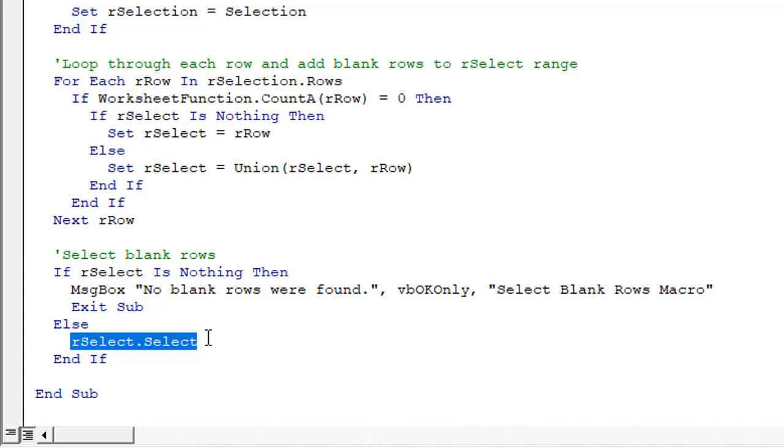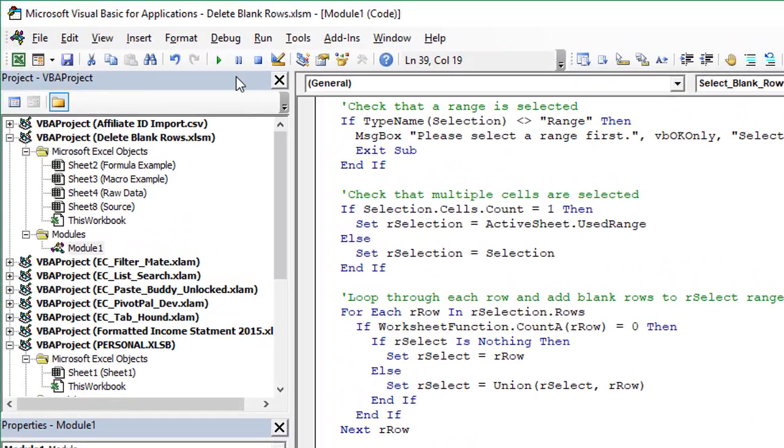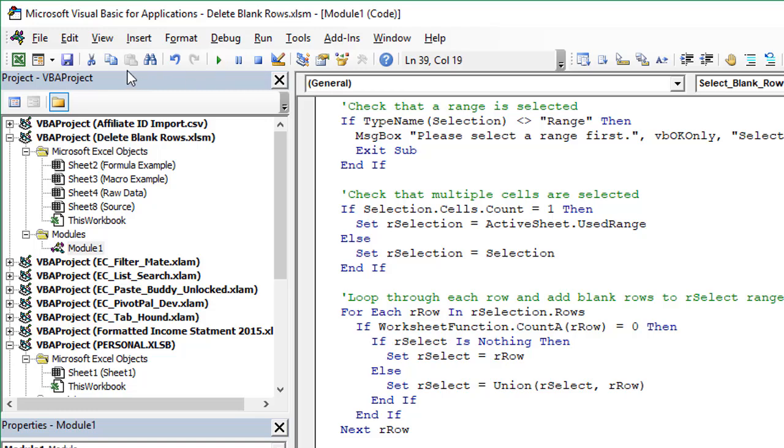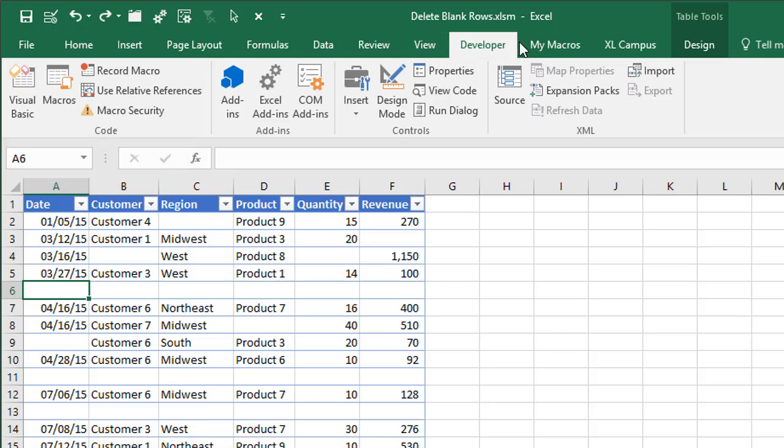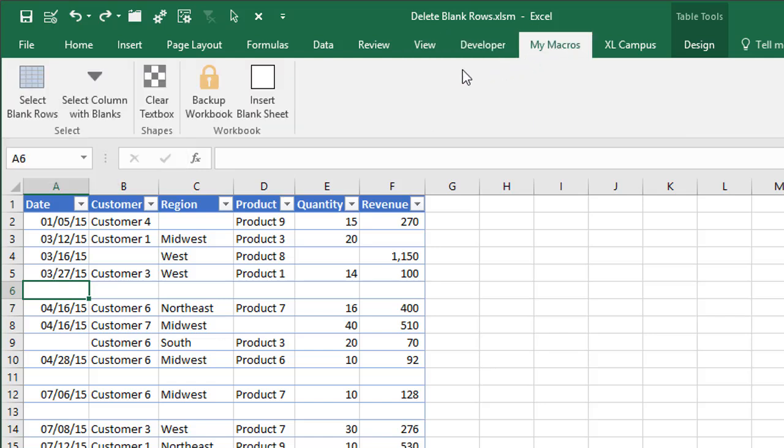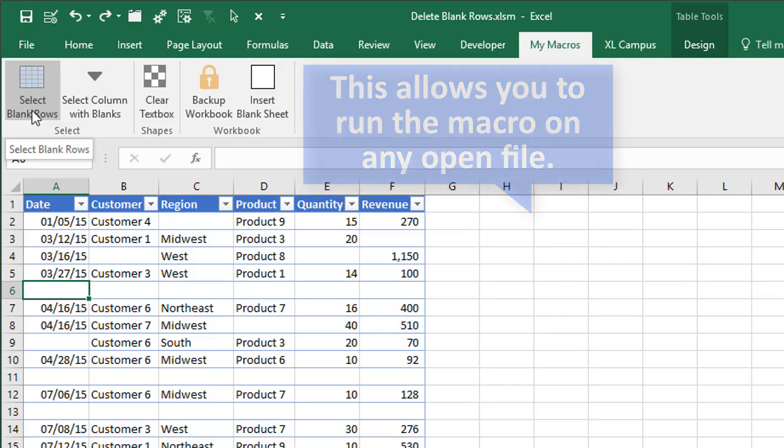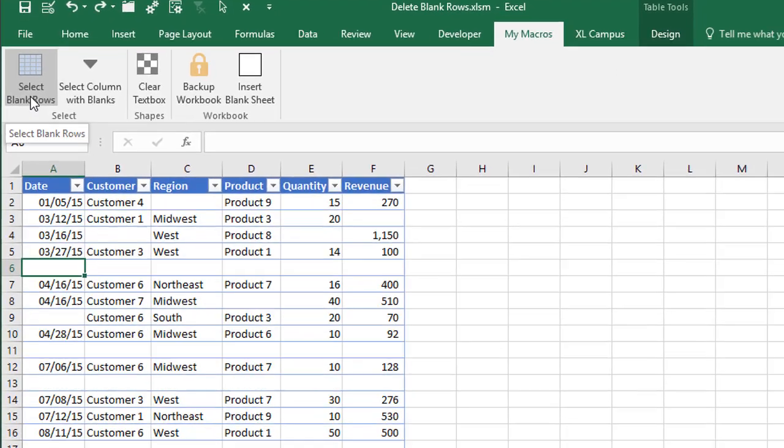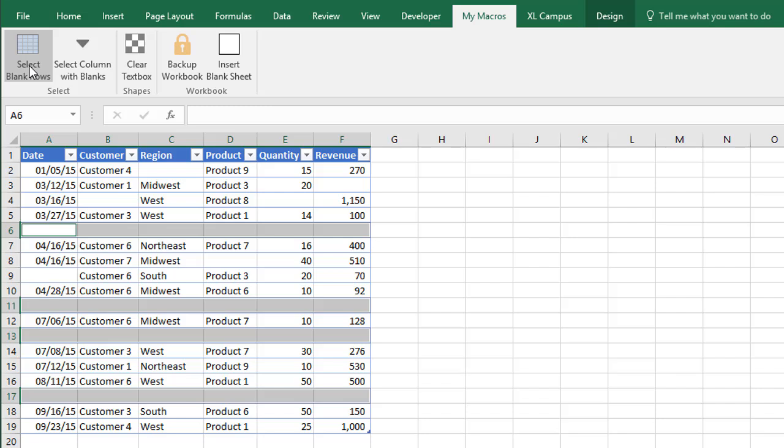Again, you can add this to your personal macro workbook and you could run it by pressing the run button right here in the toolbar or F5 on the keyboard, or you can add a button to a custom ribbon. So I'll jump back to Excel here and that's what I've done. I have this my macros custom ribbon and I've added this select blank rows button here that runs the macro. And I have a whole other video series that explains exactly how to do that and add the custom button there.